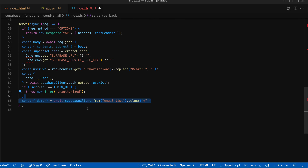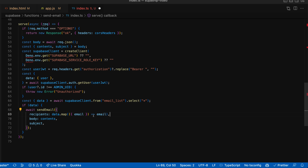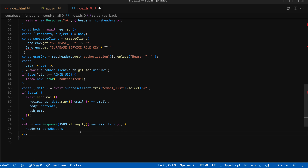Once we've asserted that the user is the admin, then we can go get all of the information from our email list. Notice that we will be bypassing row level security because we're using the service role key. Then if we get any data from here, we're going to send the email out for all recipients returned to us from the table, as well as the contents given to us by the admin and the subject given to us by the admin. Finally, we'll send a response back to the browser to let the front end know that the email was successfully sent.